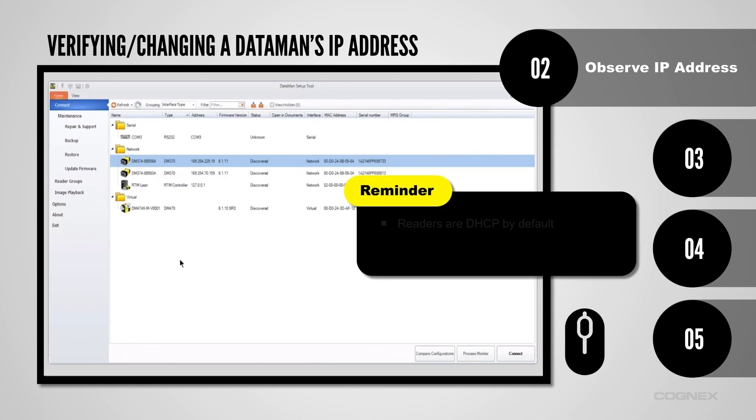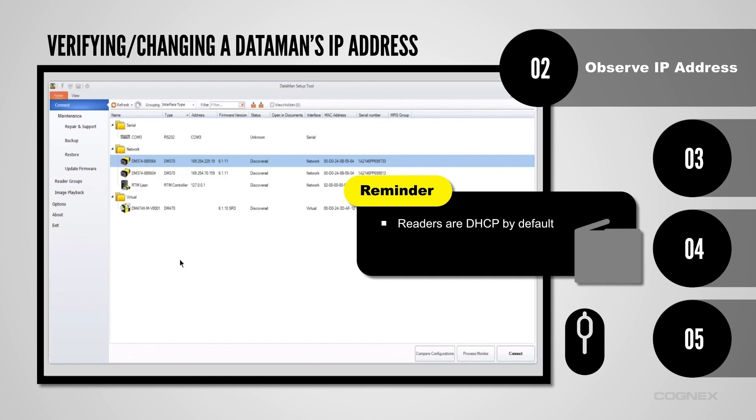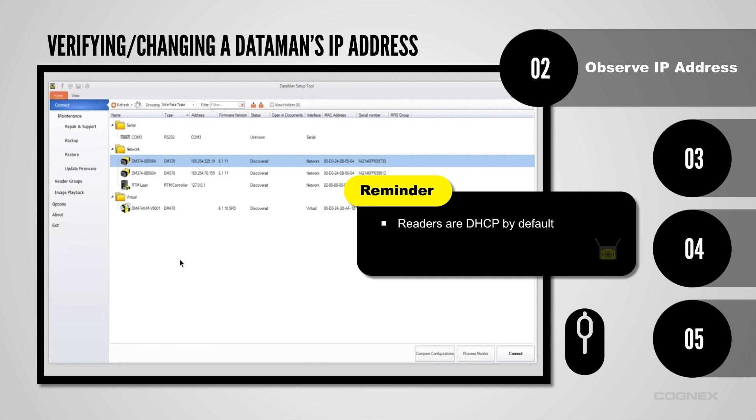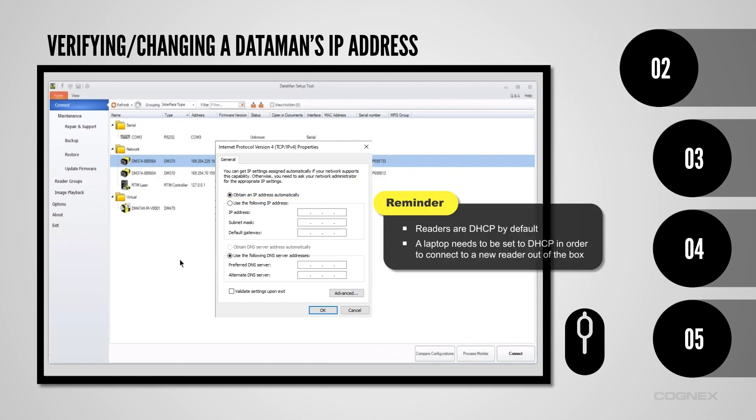Readers are DHCP by default, which allows them to be automatically assigned an IP address, because they do not have one assigned when they first come out of the box. When trying to connect to a reader for the first time, make sure your laptop is also set to automatically obtain an IP address.